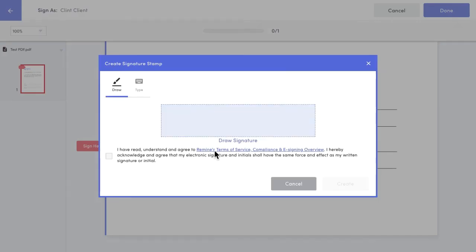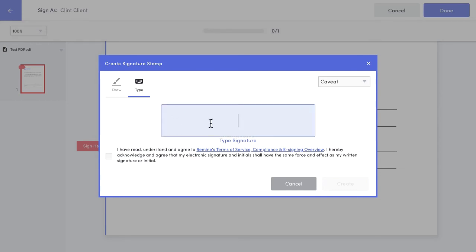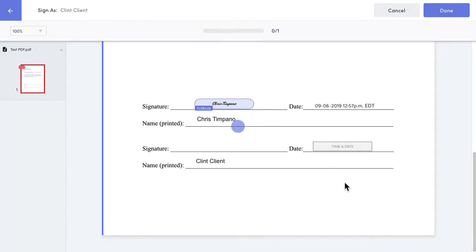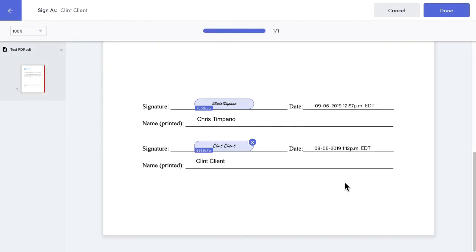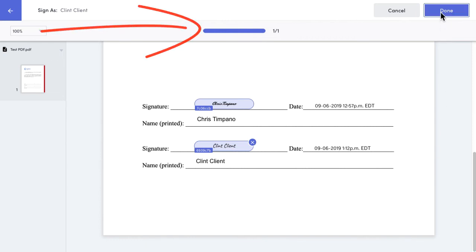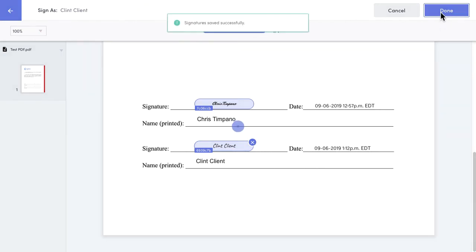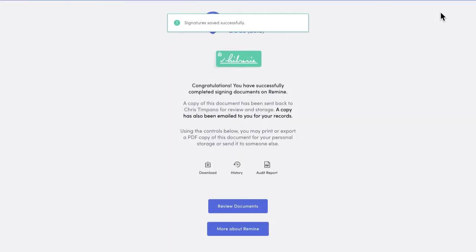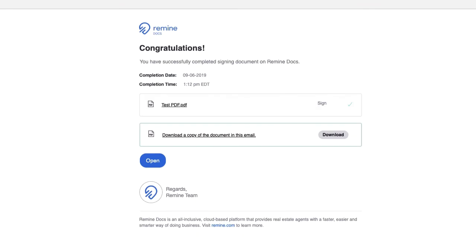Since I'm sharing with the client in this instance, they can't edit the document themselves, and they can't accidentally sign someone else's spot. Remine Docs won't let them do that. The signer is kept informed of their progress, how many signatures or initials they have left to go, and when they're done, they get an email with their own downloadable copy of the document that they signed.